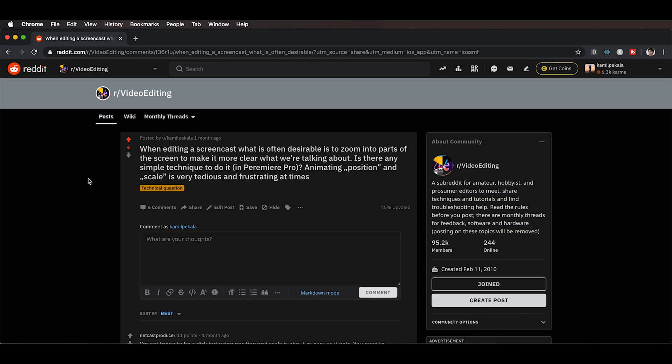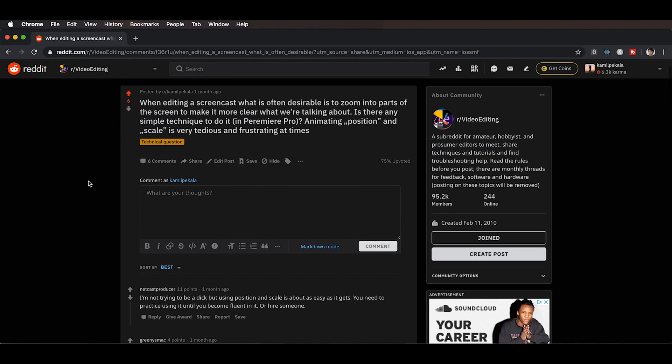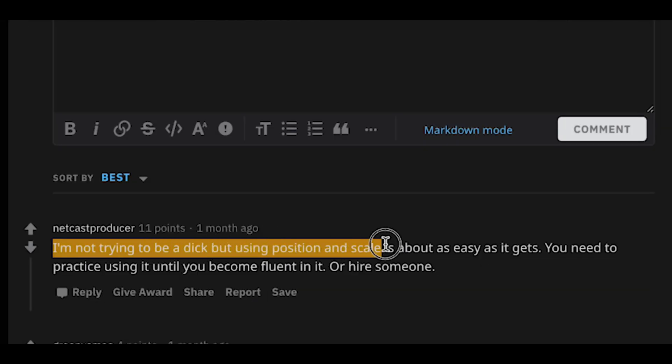Traditionally in Premiere Pro, in order to do it you need to fiddle around with the position and scale properties of the transform effect to get the desired crop, but it's sometimes very hard to do. It's annoying and it can get tedious really fast. I actually asked on Reddit whether there's an easier way to do it in Premiere Pro, and the short answer is: no, there isn't.